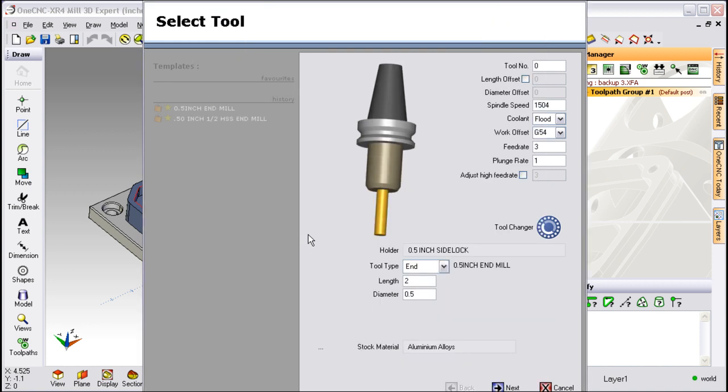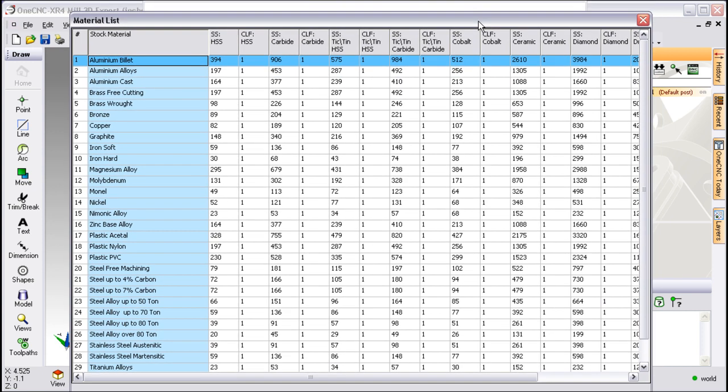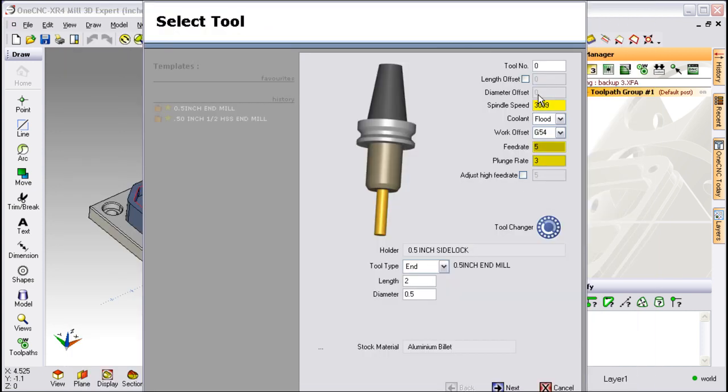What about speeds and feeds? Well we can automatically generate those for you. Just come down here to where it says stock material. Select whatever material you want to use and then select accept. At that point the speeds and feeds will automatically be updated. Also note that the tool library and material library can be edited to your satisfaction.